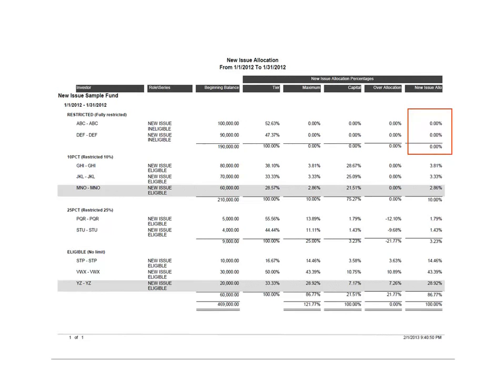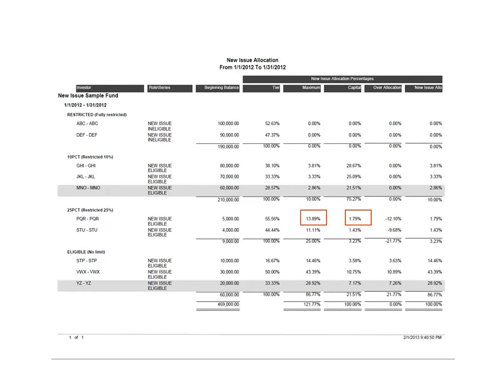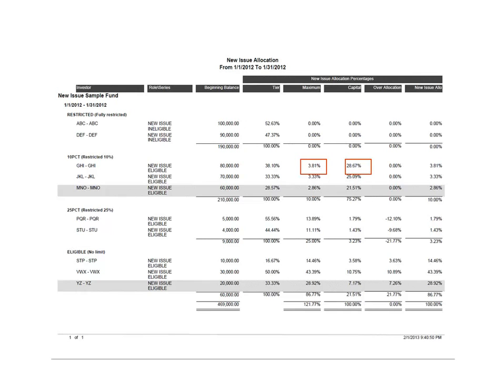Keep in mind that the allocation is only created if the fund is set up to calculate new issue allocations, a feature we looked at earlier. If an investor's capital percentage is less than their maximum percentage, then the capital percentage is used as their new issue allocation. If their capital percentage is greater than their maximum percentage, then the maximum percentage is used as their new issue allocation.